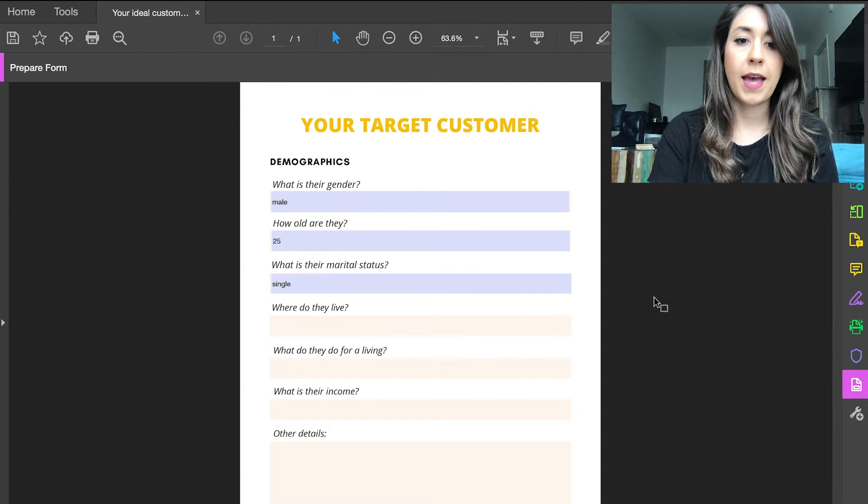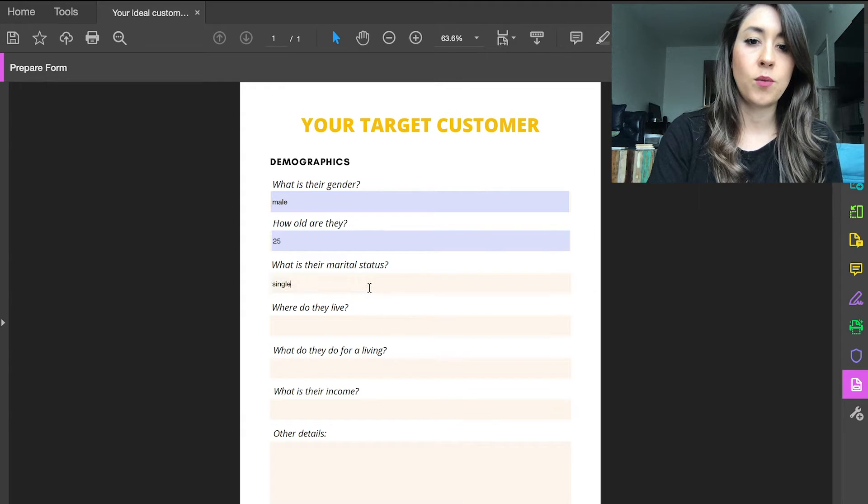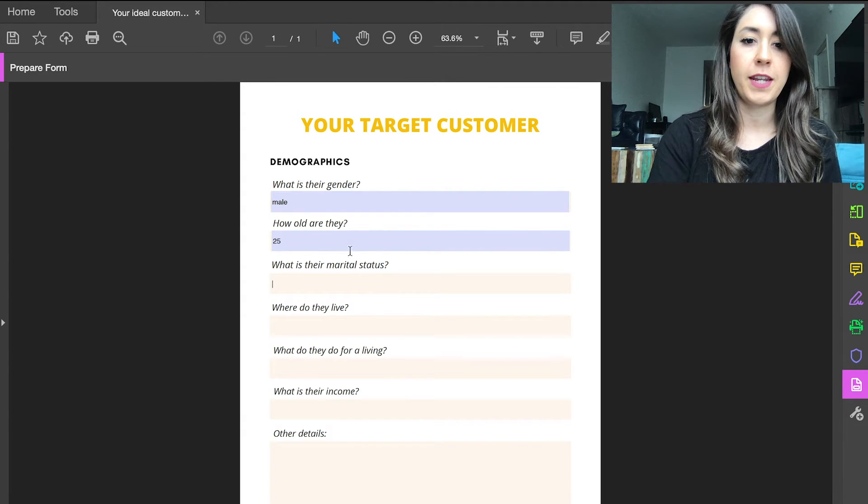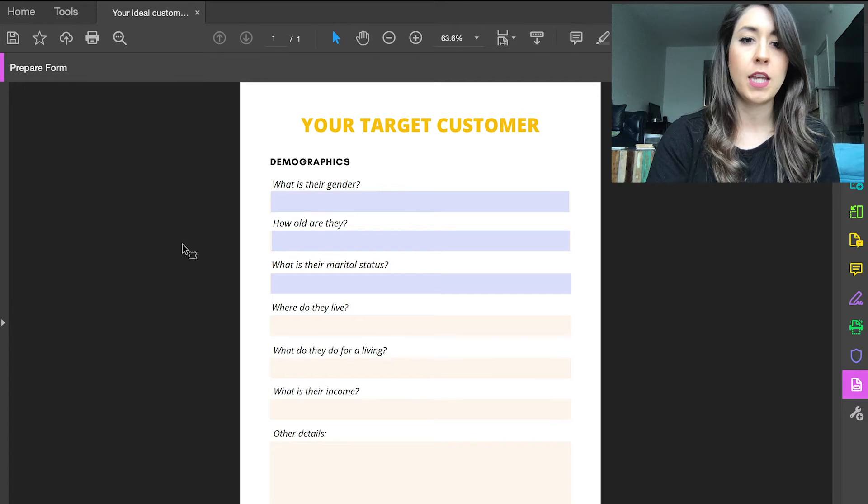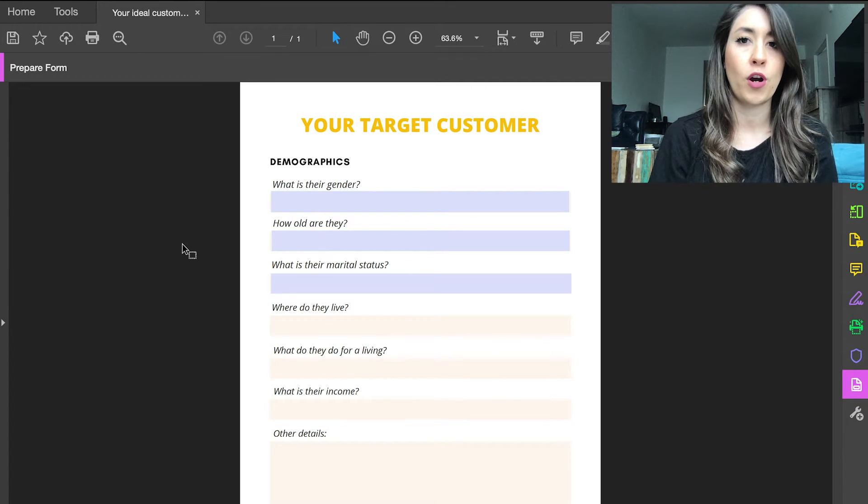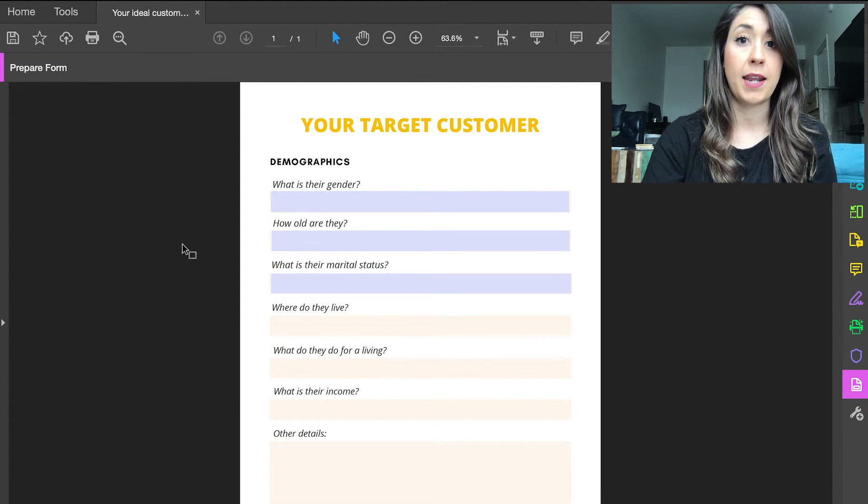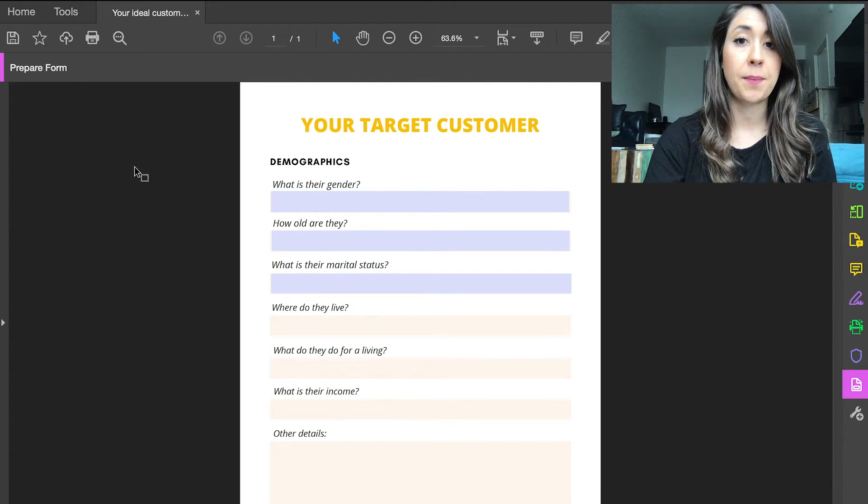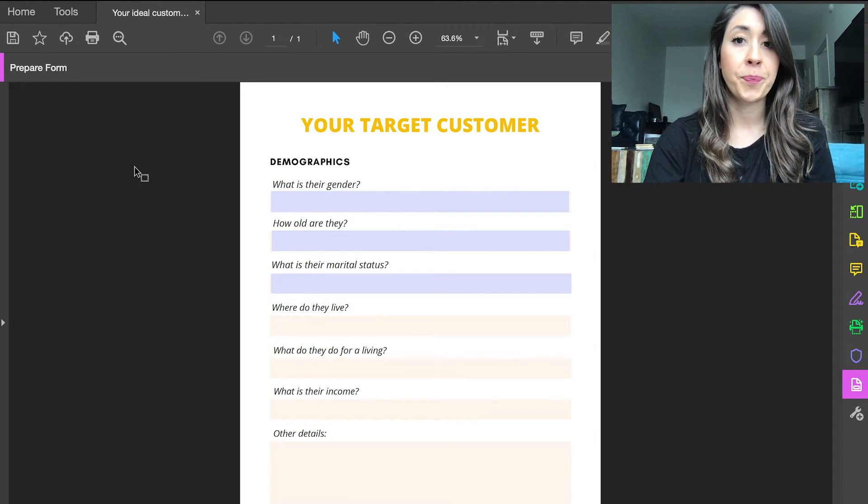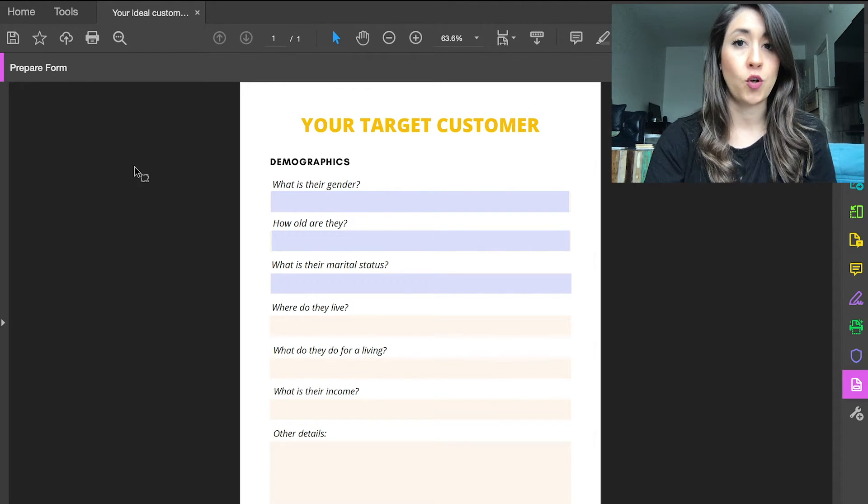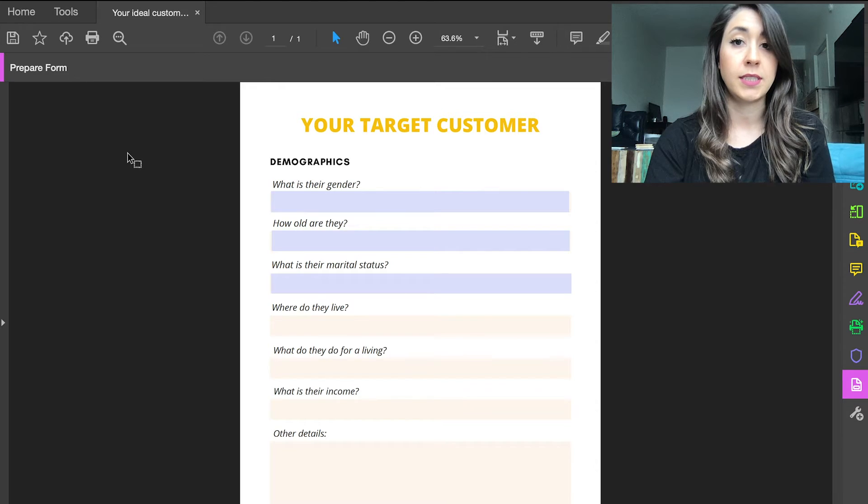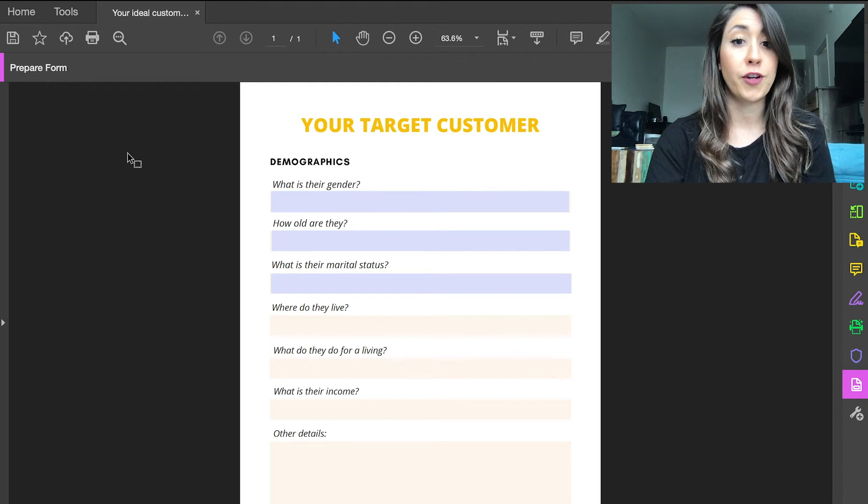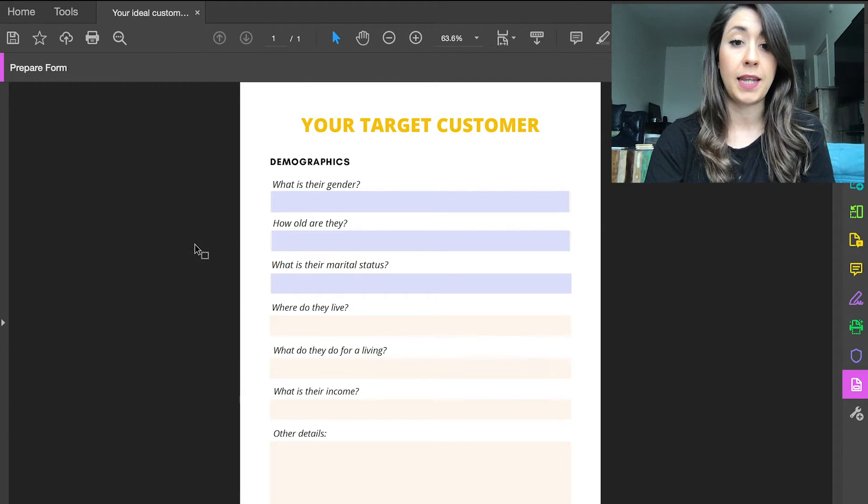Okay, so once you're all finished, you need to save this in a specific way in order for the recipient to be able to edit it. The recipient does not need to have a membership to Adobe - they can download Adobe Reader DC, which is free, and they can open this editable PDF and edit it.